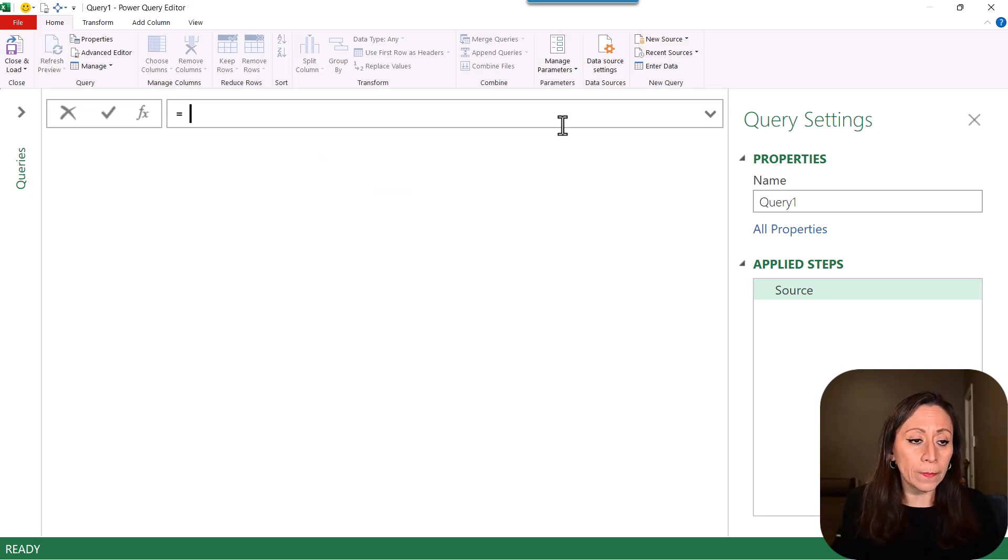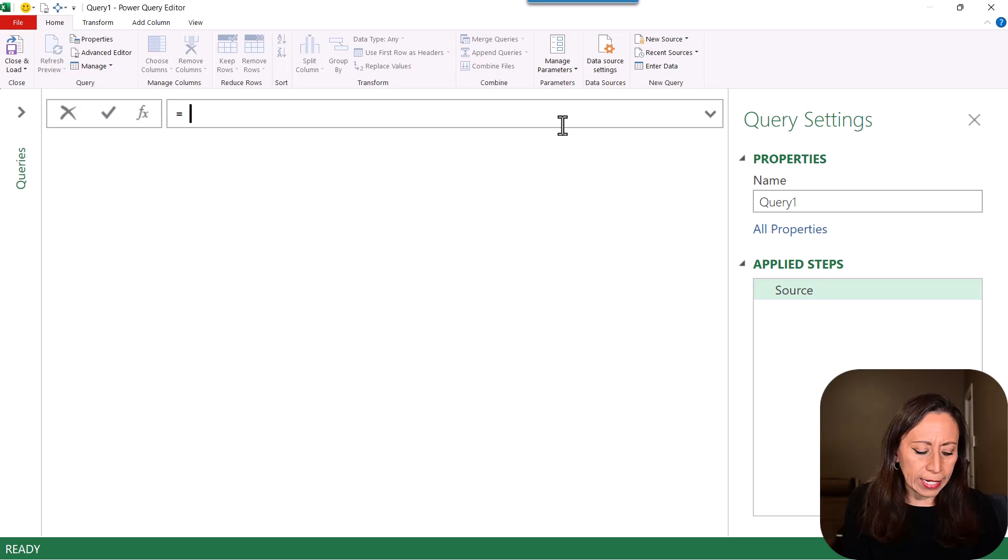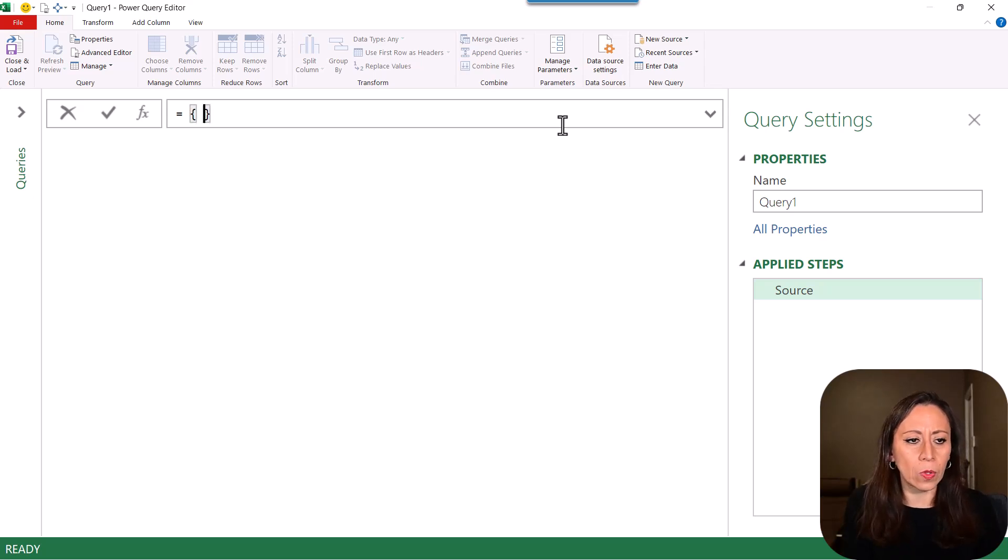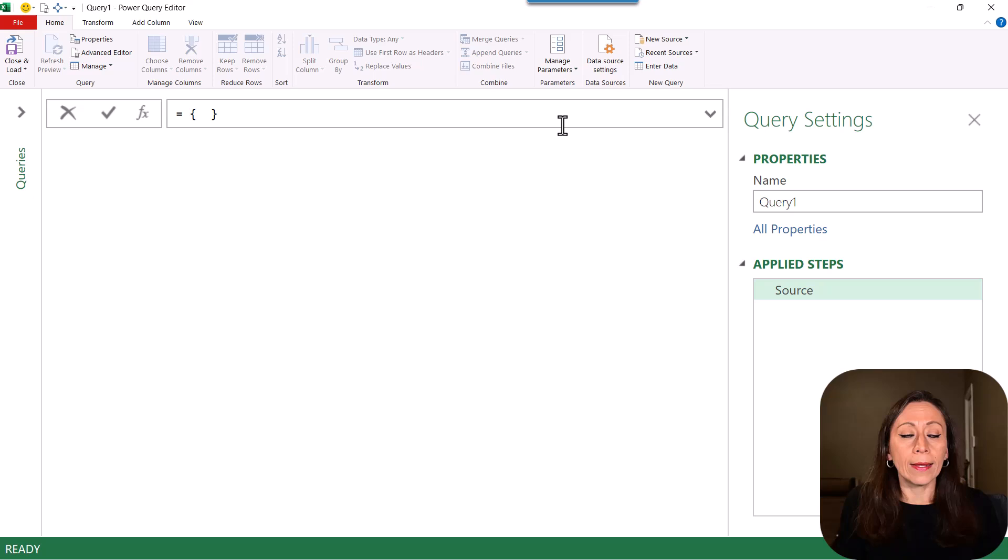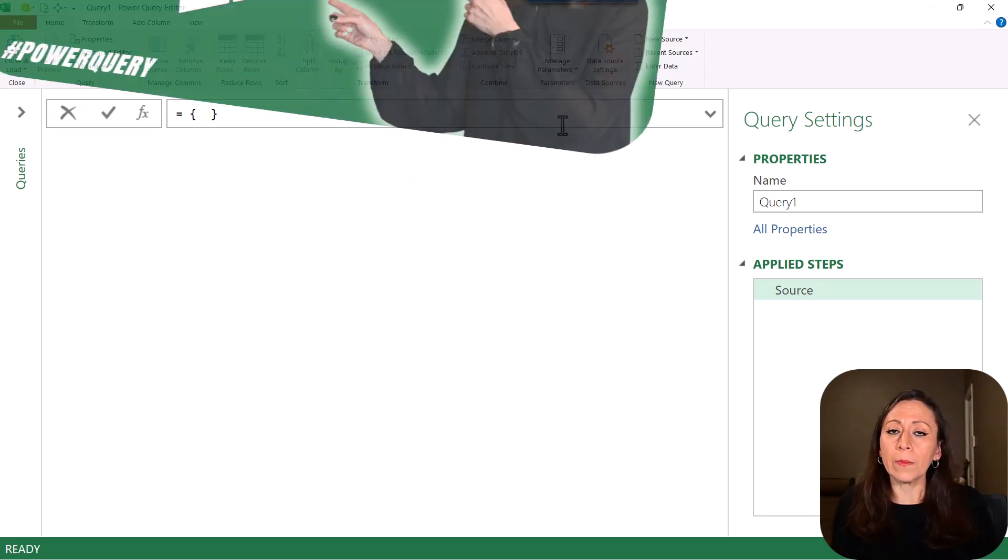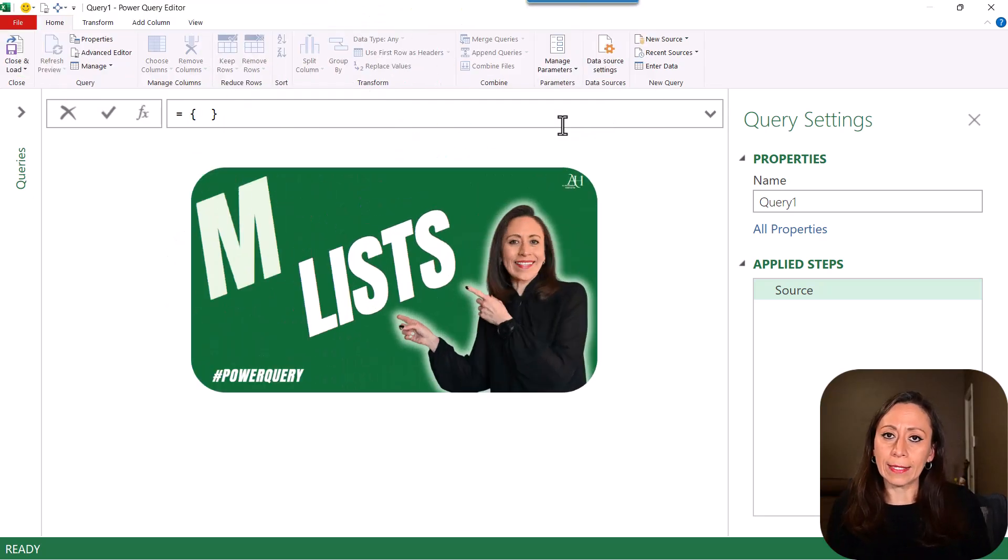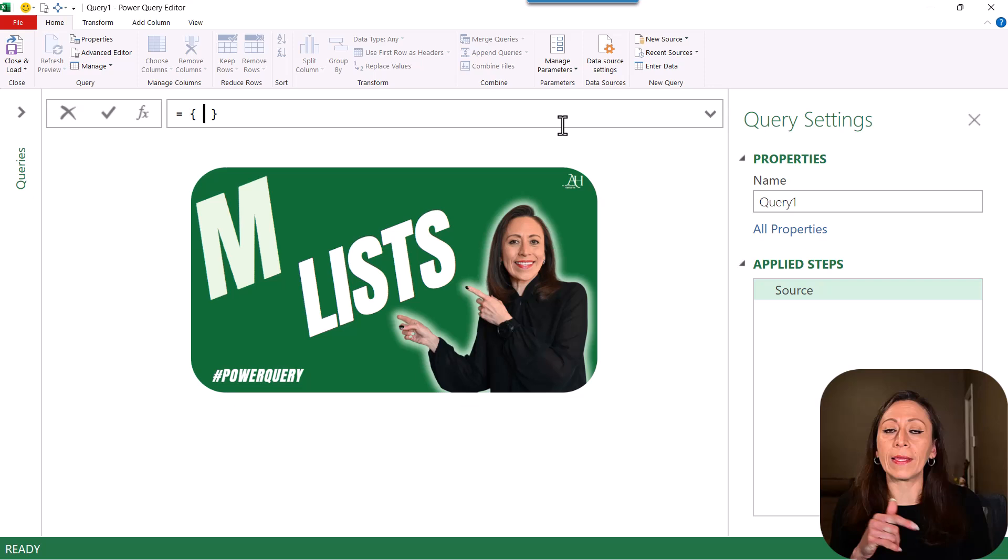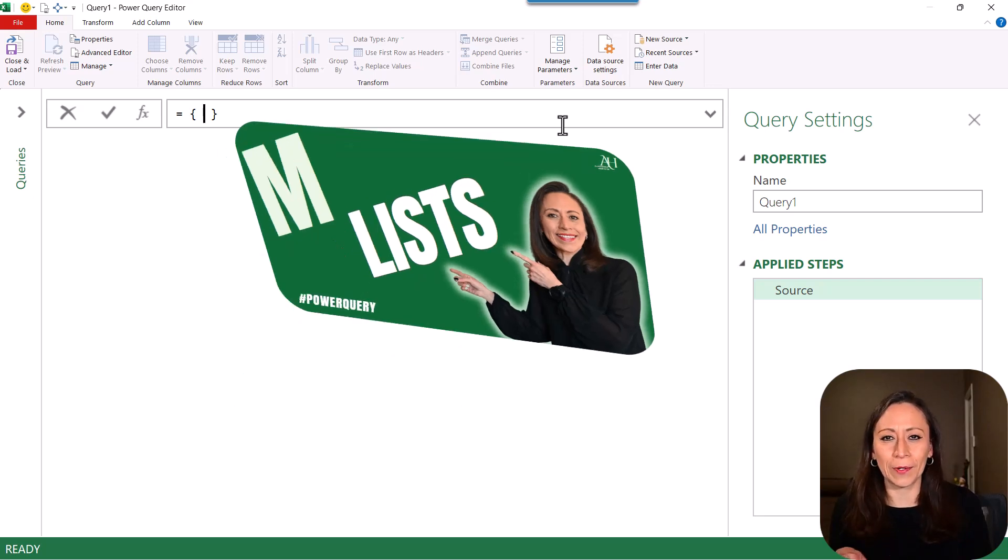Here I'm going to say equal. I'm going to provide a list of items. So open curly brackets. And if you want to learn more about a list in Power Query, I have a tutorial on that. I'm going to leave the link of that video here in the description.